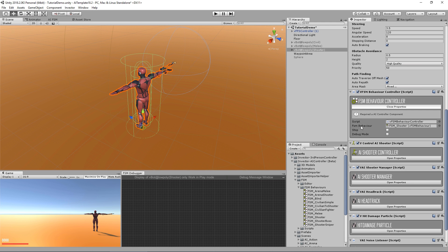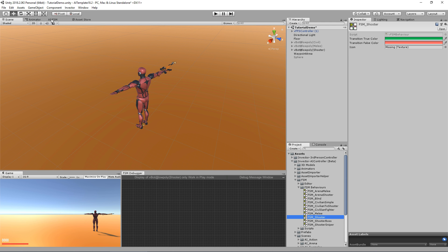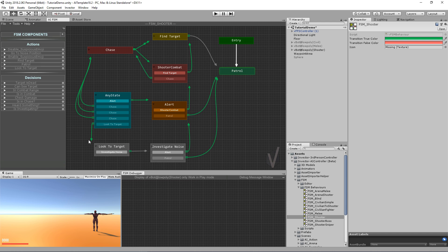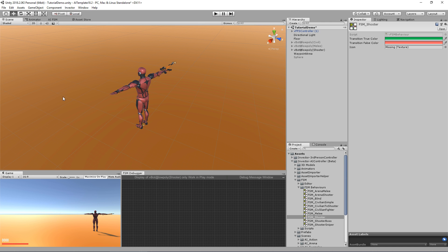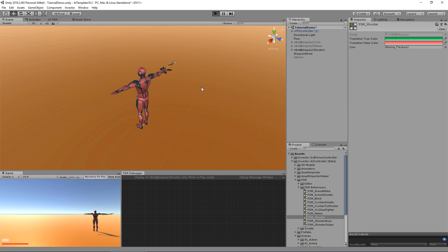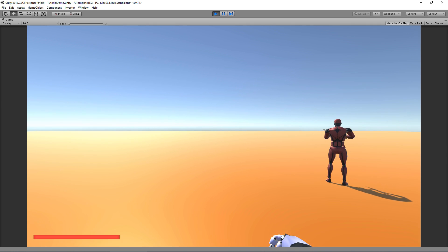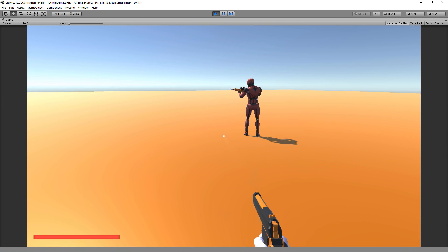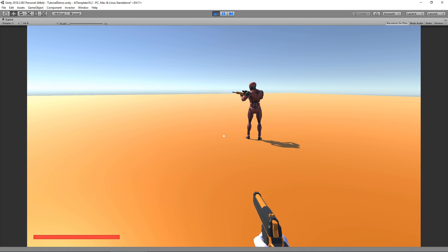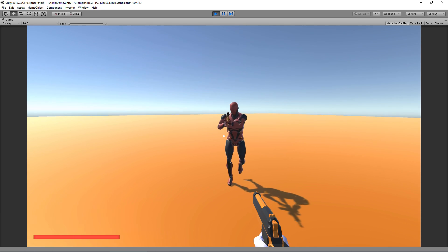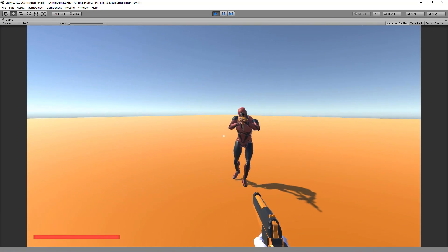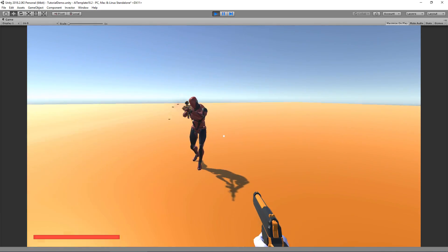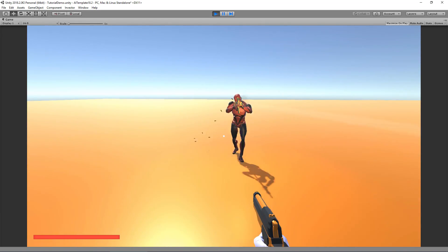Now let's add a noise listener to him. Since this FSM already has the investigate noise behavior, it's already set up. Let's see what happens. I will shoot and he will look at the object and already notice me as a target.